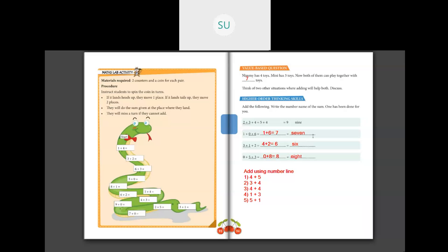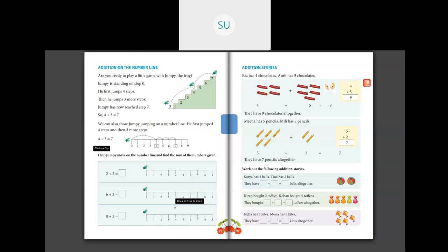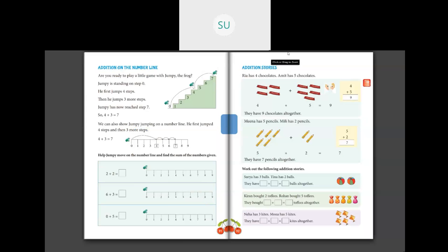So this was the addition chapter. For homework, add using number line — solve those 5 questions. Also complete the activity on page number 93: 1 plus 4, 3 plus 2, 6 plus 3. If you are not sure how to draw a number line, look at page number 91 — they have shown you how. Alright, I will see you all in the next class students. Thank you so much.